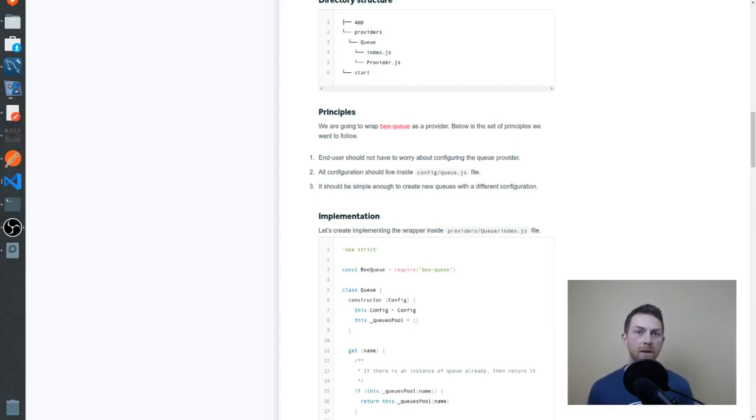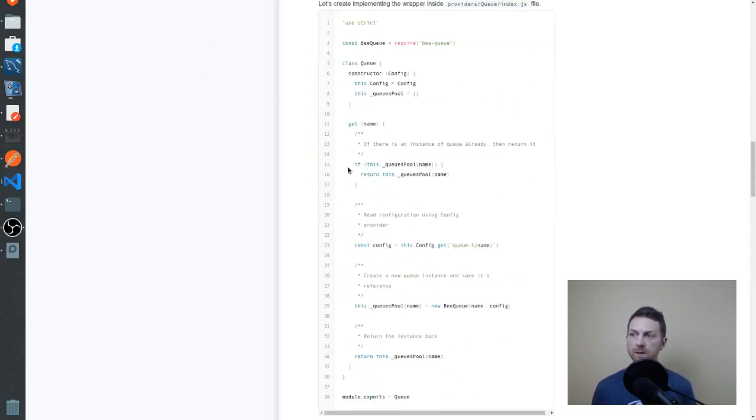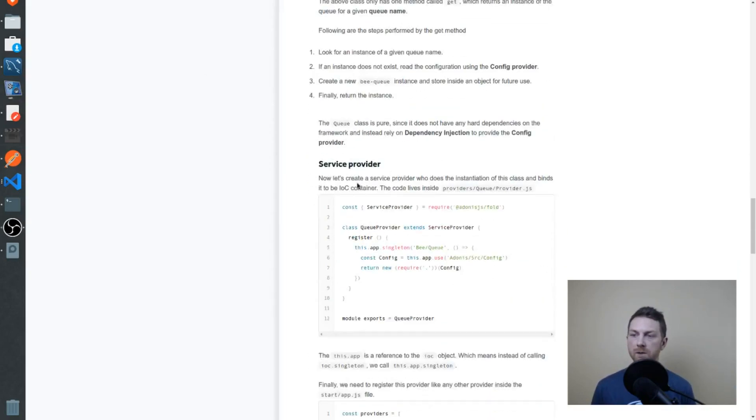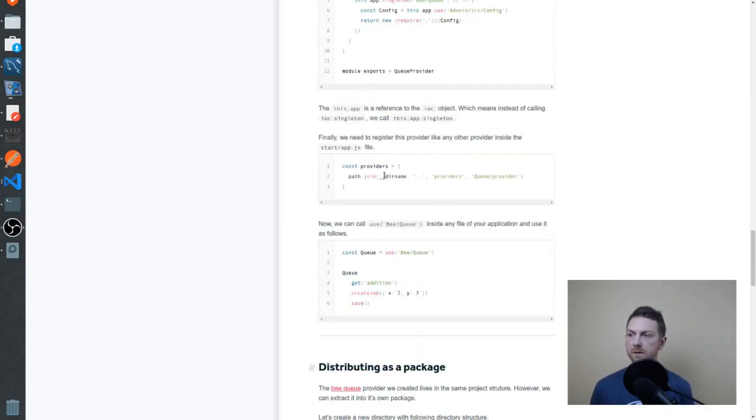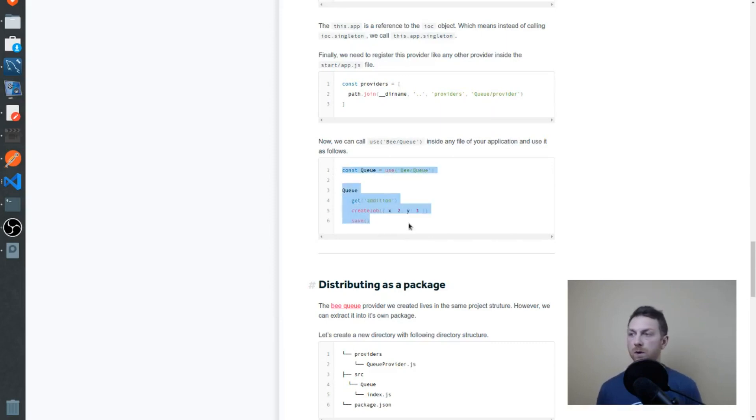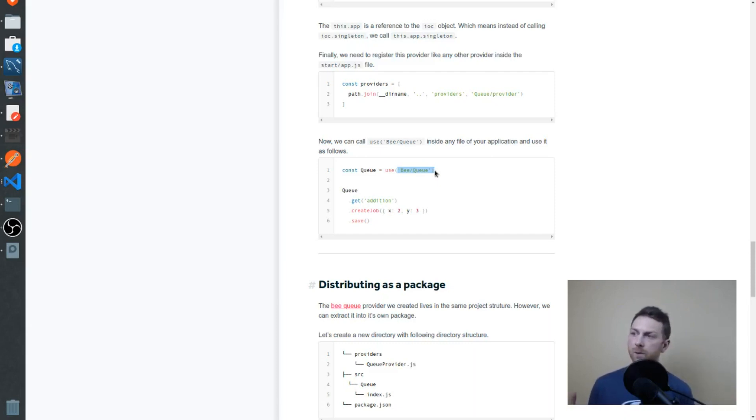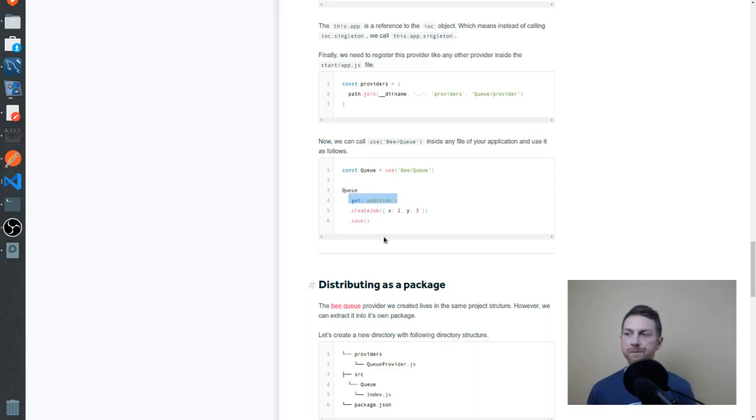Now let's take a look at how our service will actually be used in the end, and we can work our way back. Scrolling down to the end of this, we can see this example. In the end, within our code, we want to call use BQ, which is our binding, our namespace for the binding within the IOC container. We want to call use there, get back a Q object that will give us a get method, create job, and save.